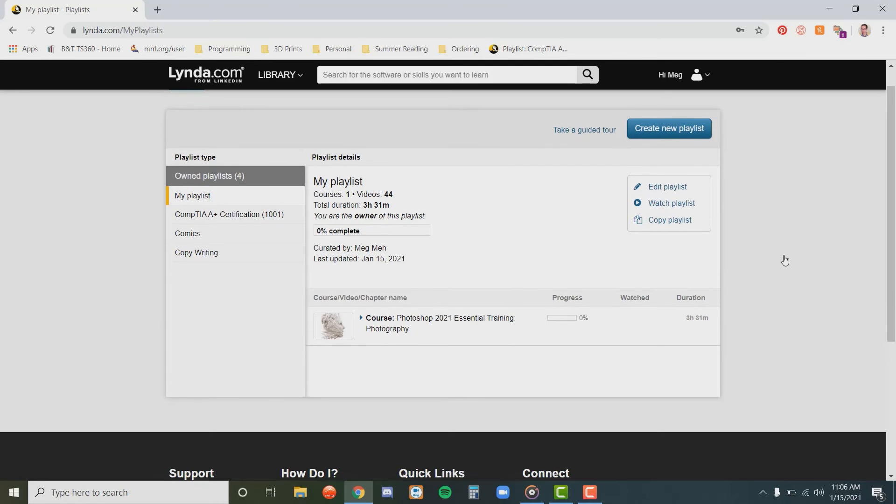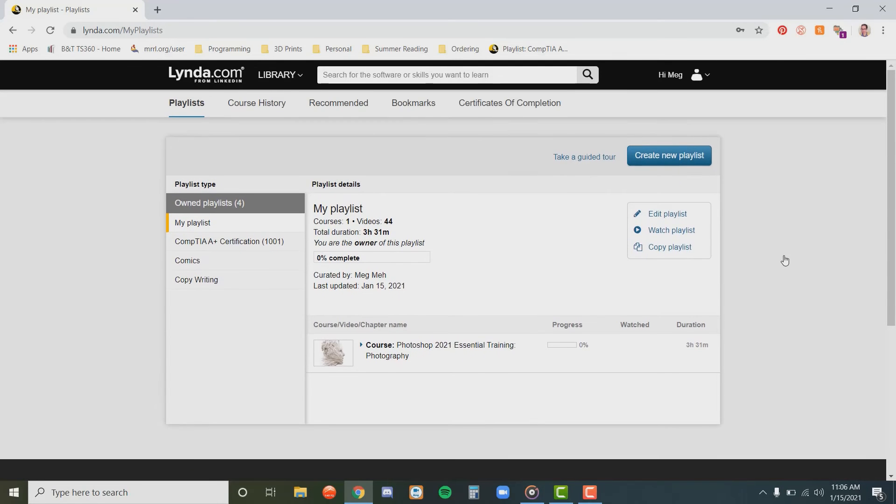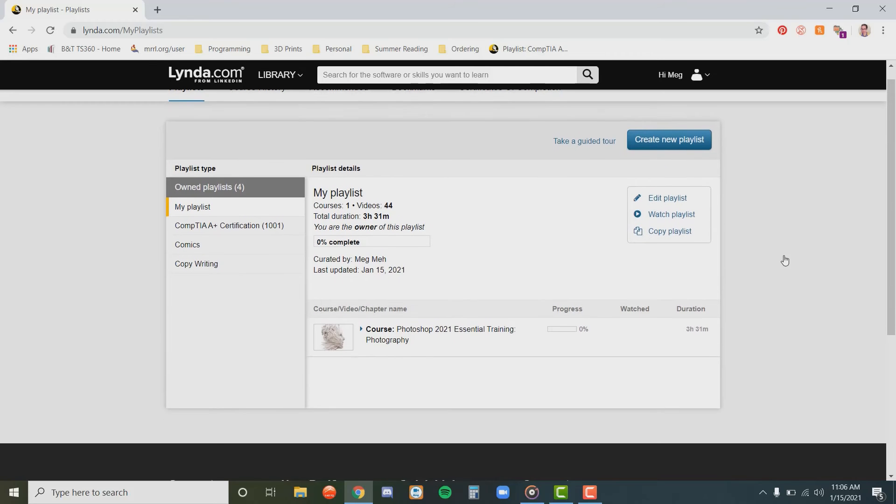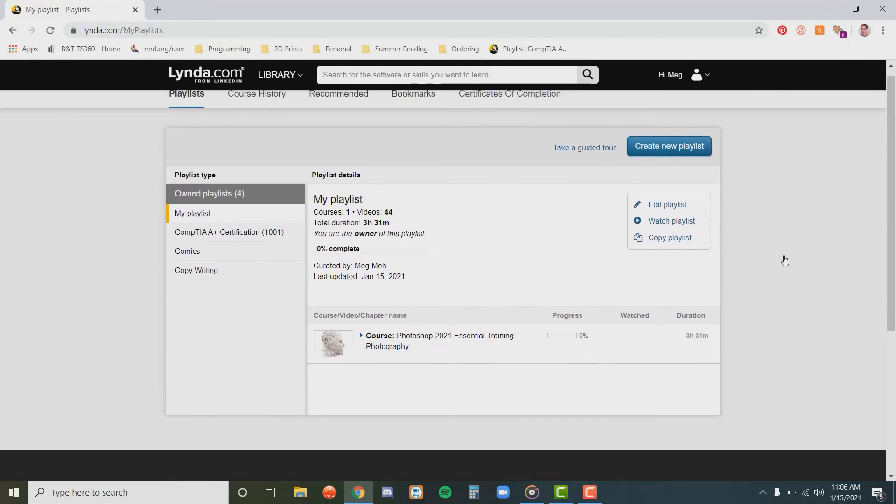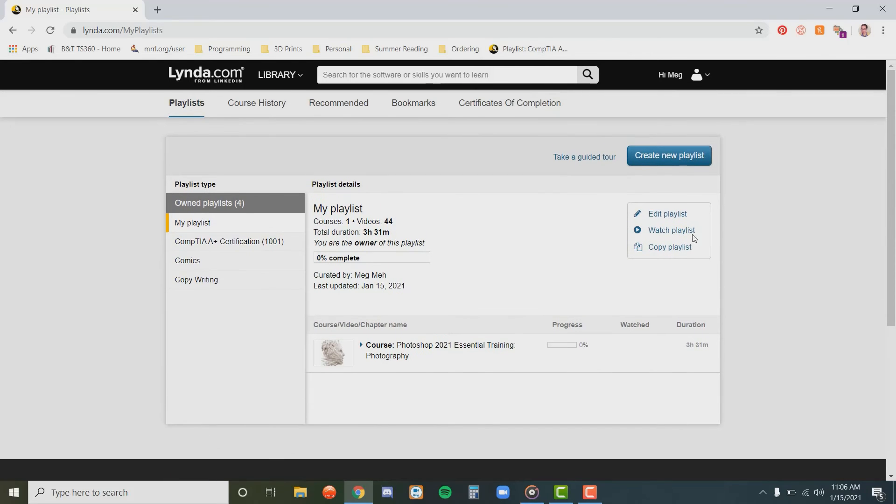From here, you can look at and edit your playlists as you see fit, as well as look at your course history, recommended videos, and more.